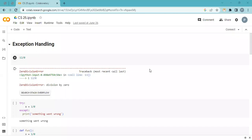Hello, welcome and greetings to the channel Learning Python Programming. In today's session we will discuss exception handling — it's very important for any developers and programmers to know how to handle exceptions. Let's start with the examples.